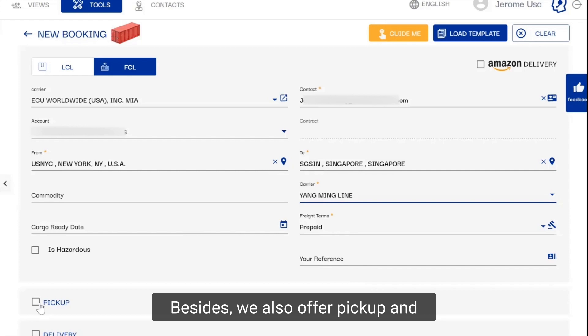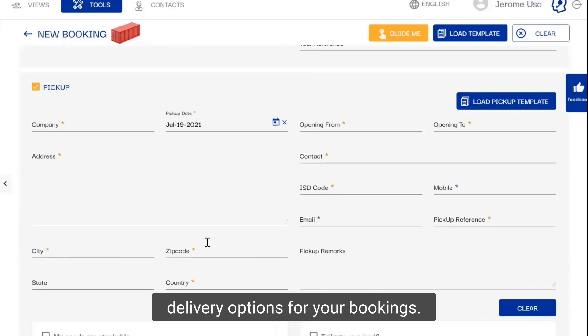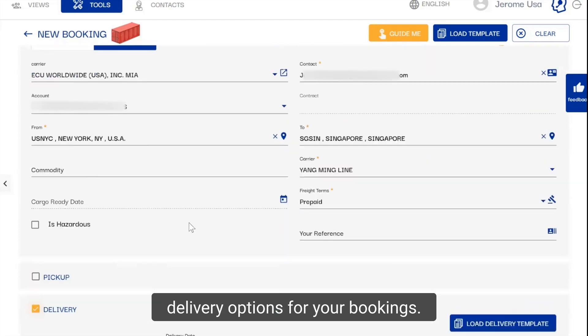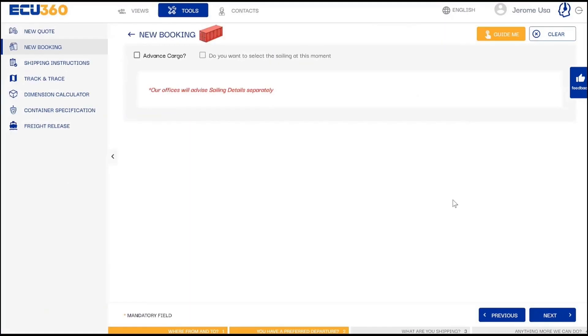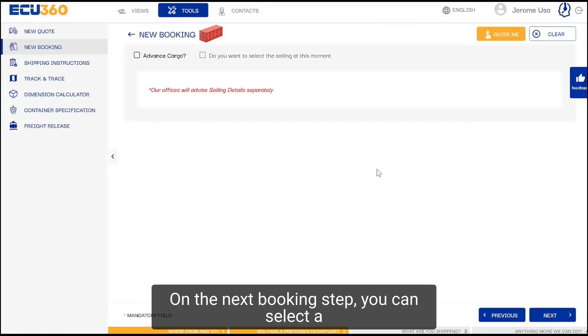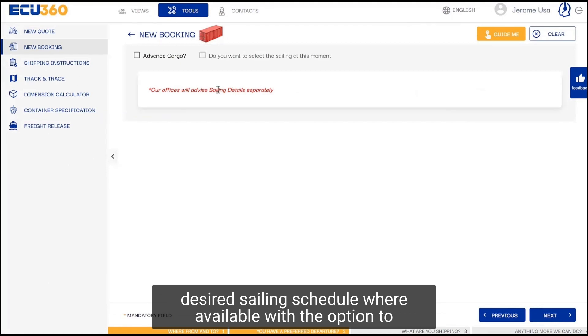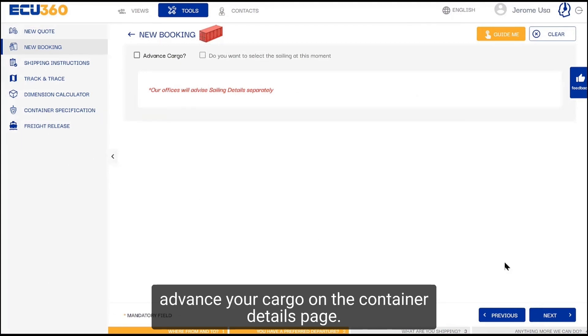We also offer pickup and delivery options for your bookings. On the next booking step, you can select a desired sailing schedule where available, with the option to advance your cargo.